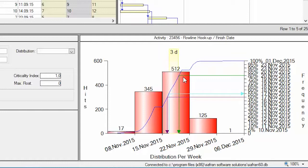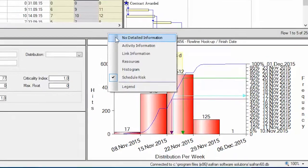After you have run a quick risk you can change some of the parameters like pessimistic duration on some of the activities.